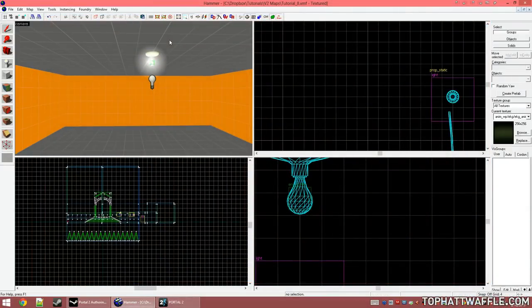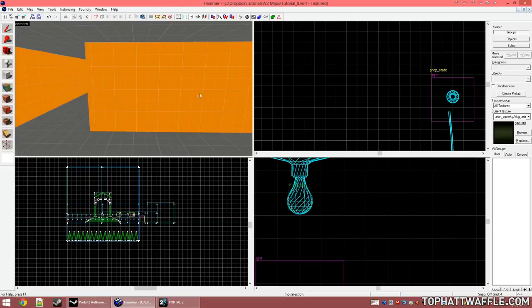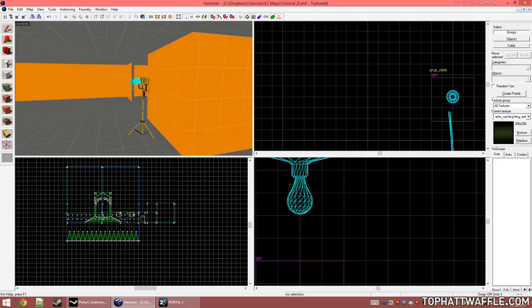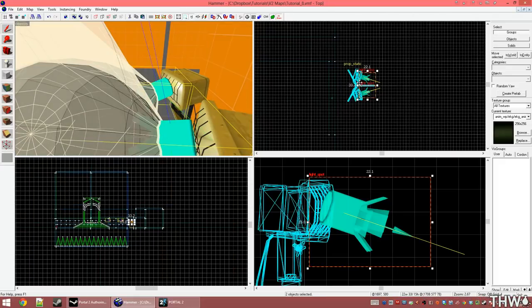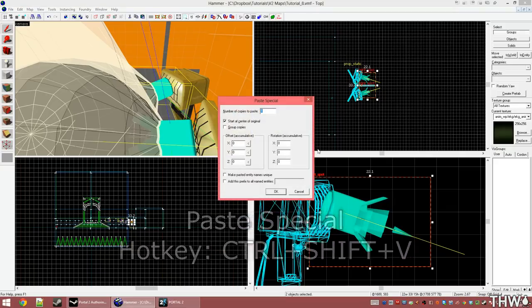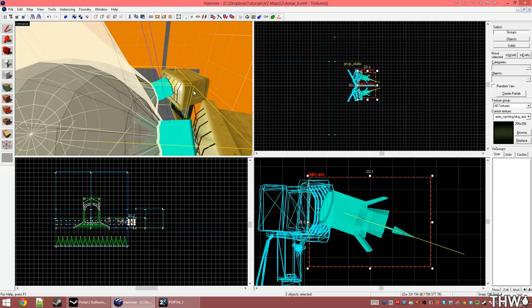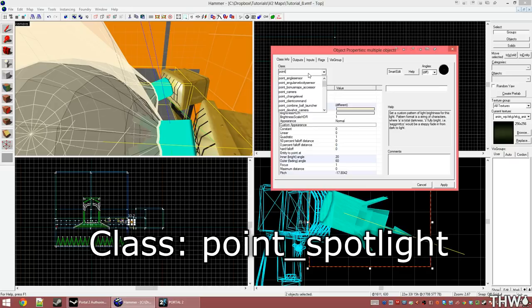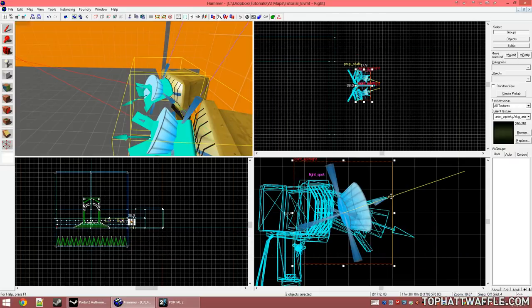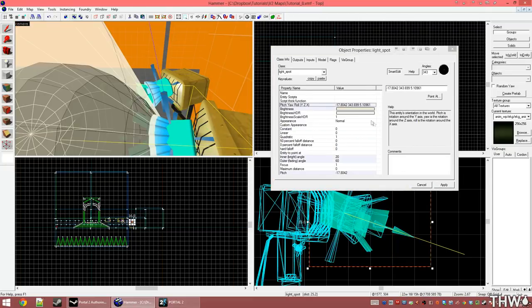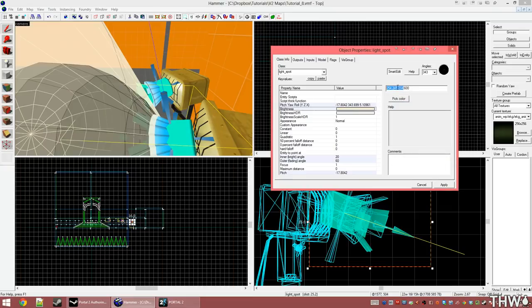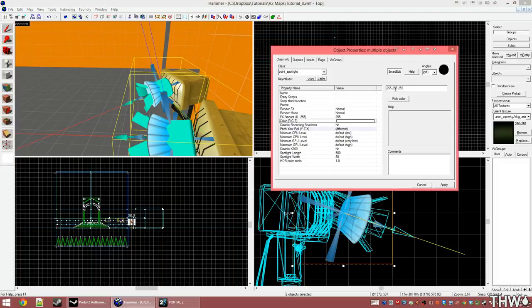Now we'll create an effect on our light spots using a point_spotlight, which will create a volumetric appearance and a bright glow when you look at it head on. We're going to select both of our light spots, hit Ctrl+C to copy them, then Ctrl+Shift+V to Paste Special, creating a copy in the exact same spot. Press Alt+Enter for object properties and change the class to point_underscore_spotlight. When we click Apply, you'll notice they've flipped direction on the Z axis. This is a simple fix — select both of them and change the Pitch Yaw Roll to remove the negative sign in front of the first value. Click Apply and it will fix the angles. Now set the color for both the same way we did the sprite — copy the RGB value from the light_spot and paste it into the color RGB section.